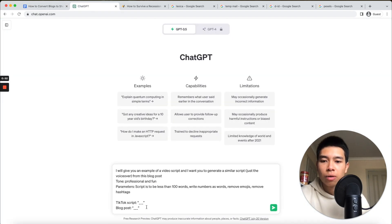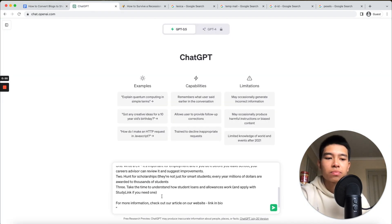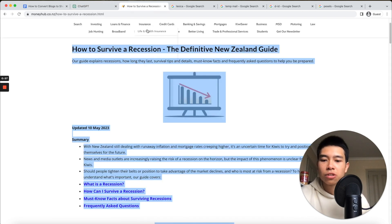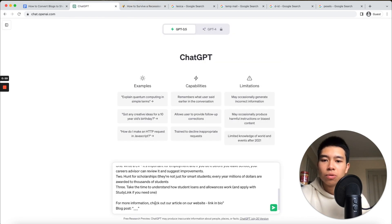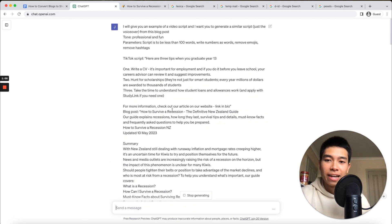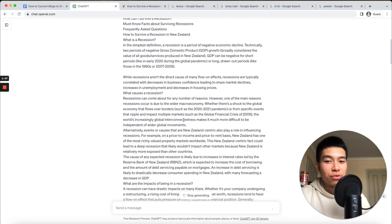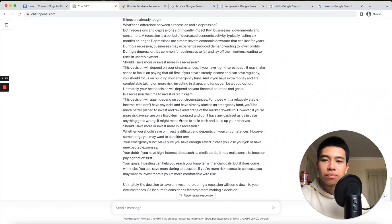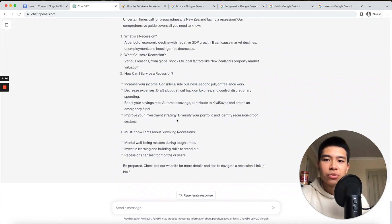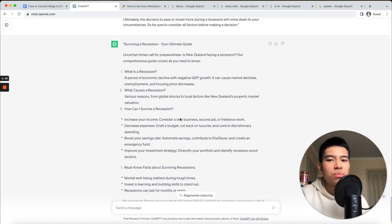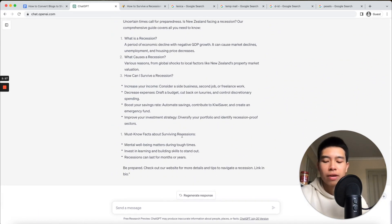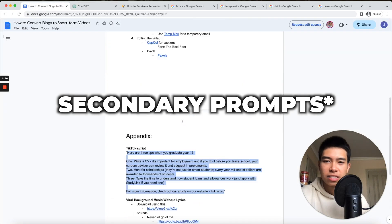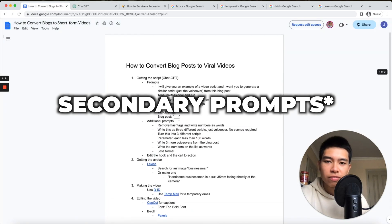I'm going to copy and paste that in here, and then all you have to do is copy and paste your blog post into here and let ChatGPT create you a script. Sometimes it doesn't do exactly what you want, so you have to look at the secondary scripts I've given.